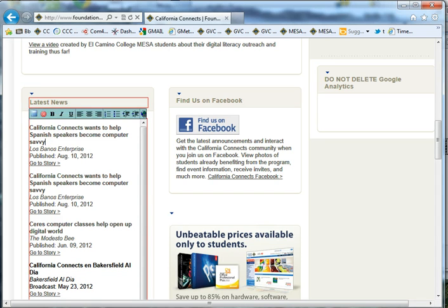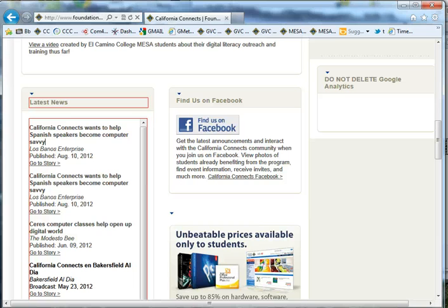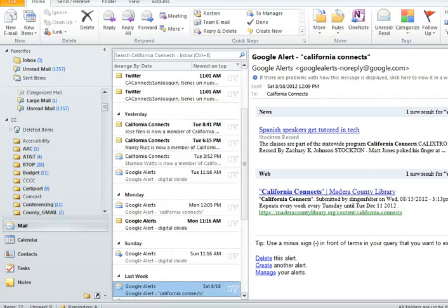You want to post news stories that are specifically all about California Connects, and you find those in the California Connects mailbox. So let's go take a look there. Here we are in the mailbox, and the Google Alert has notified me there's a California Connects story in the Stockton Record. I'm going to go ahead and click on that story.